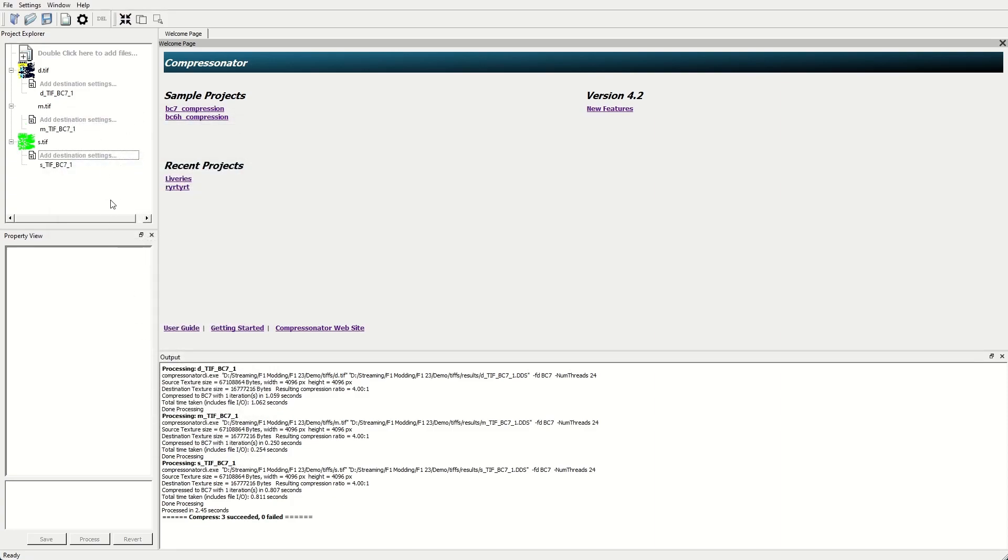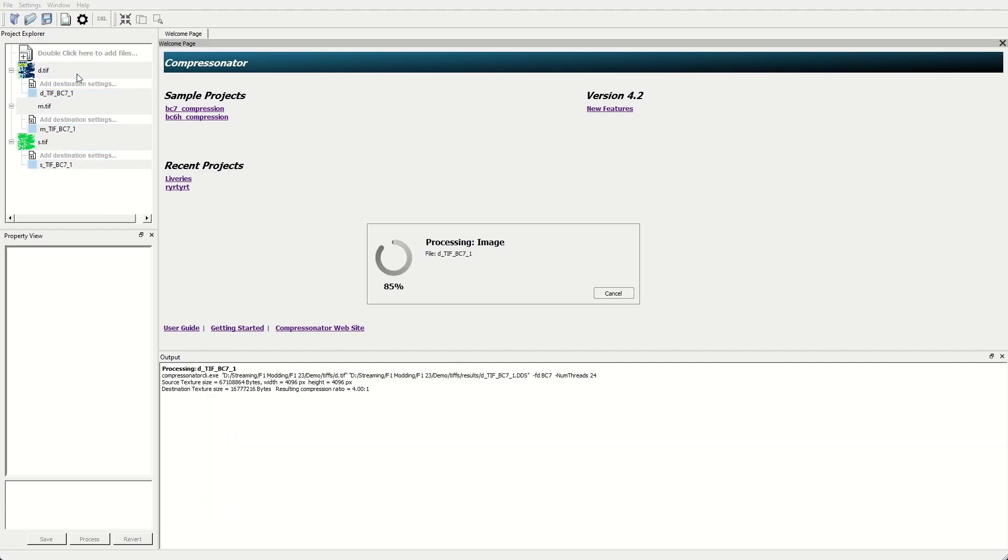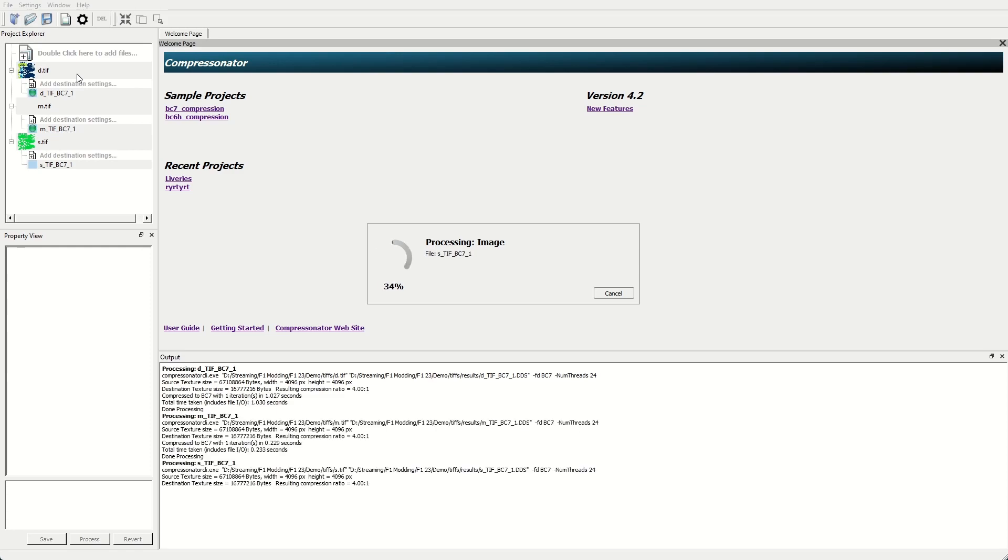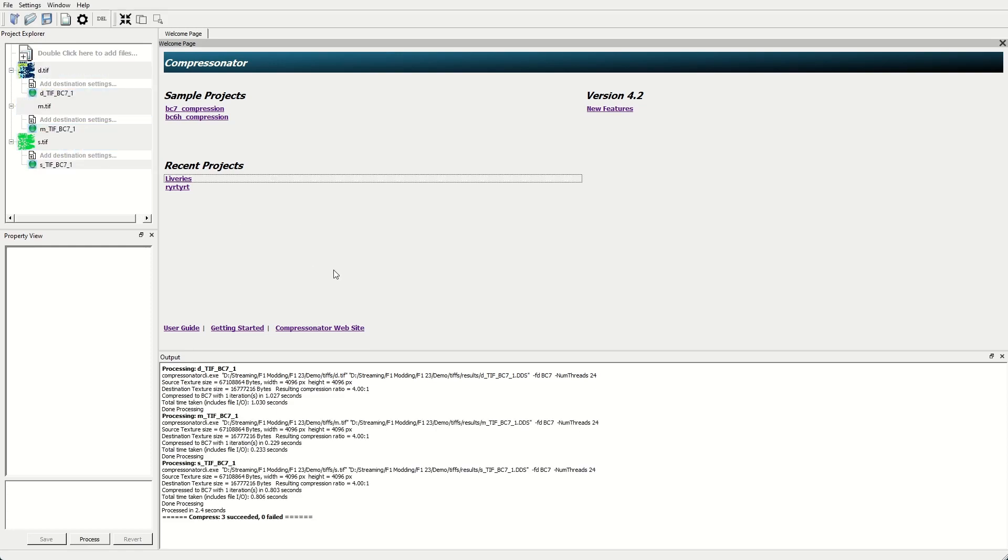And once that's all set up, just highlight all of your images and hit process three selected images. Once that's complete, we can now package those up into our game.